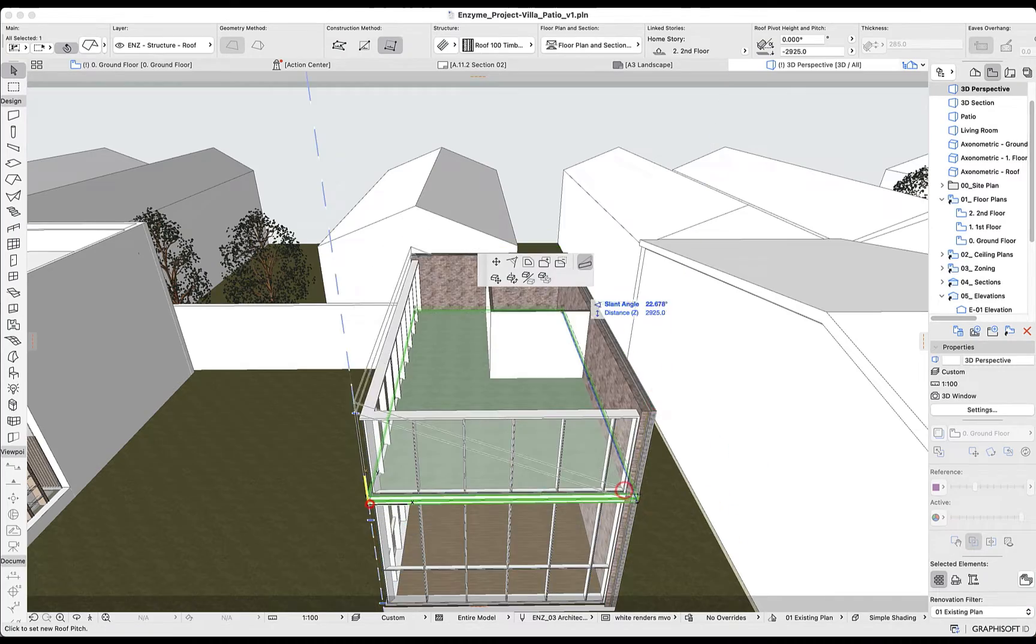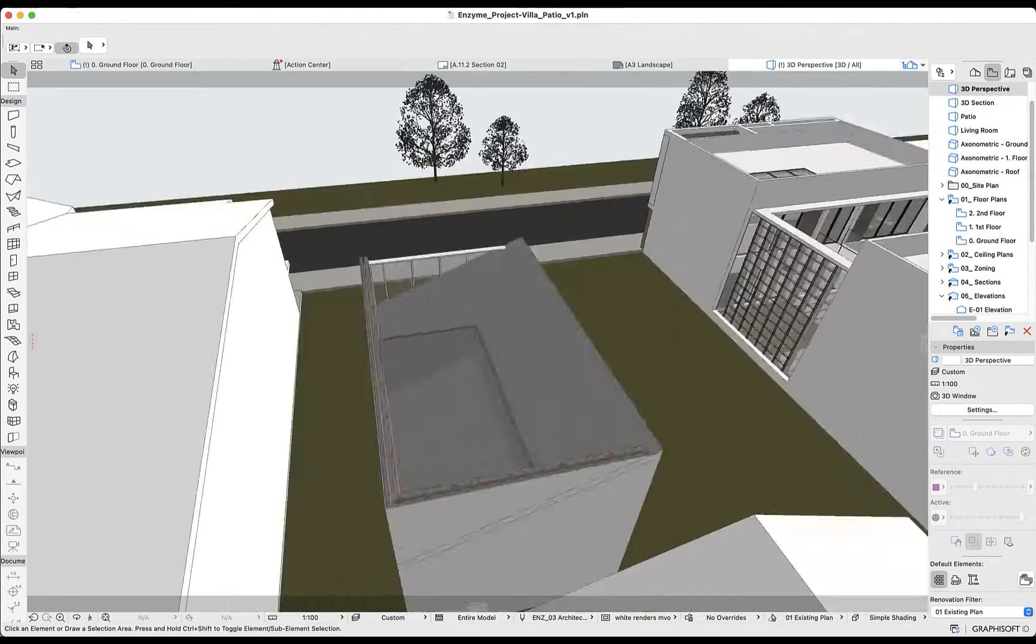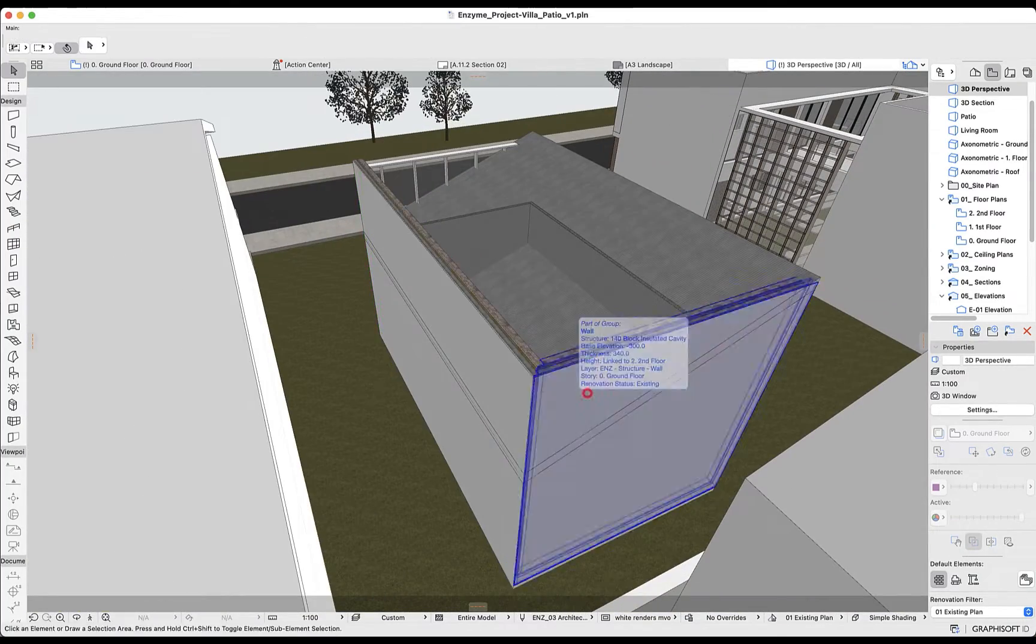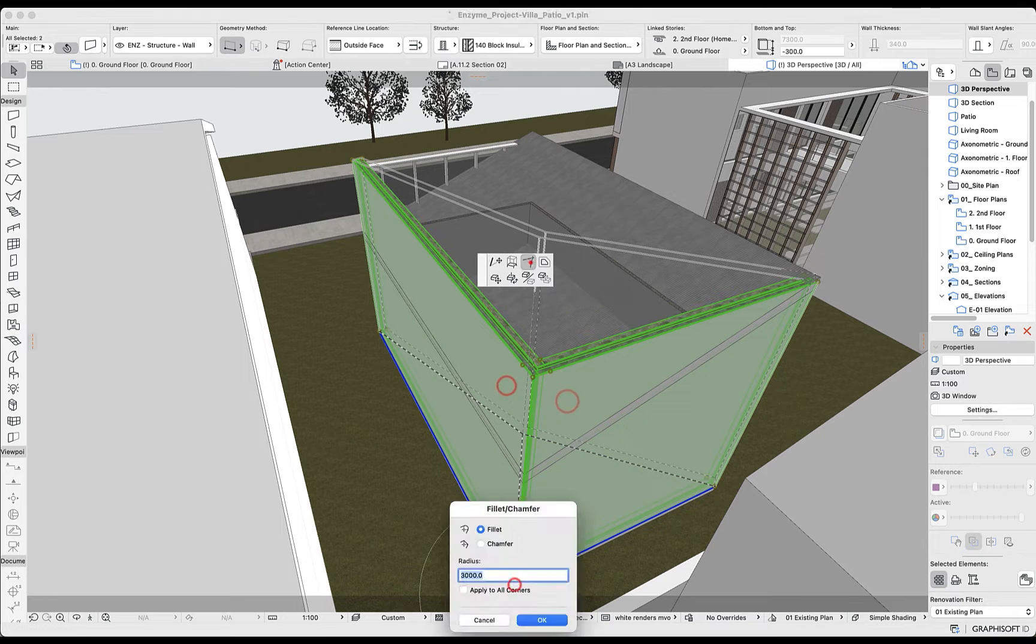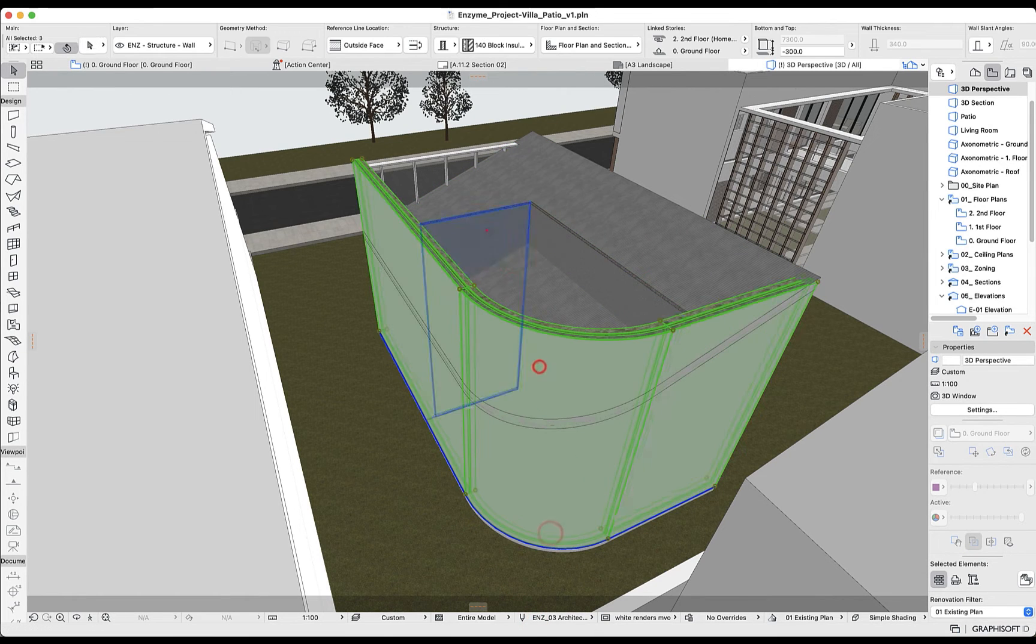We can model in 3D as well. Creating new elements, modifying them, and adjusting our design is easy and fast.